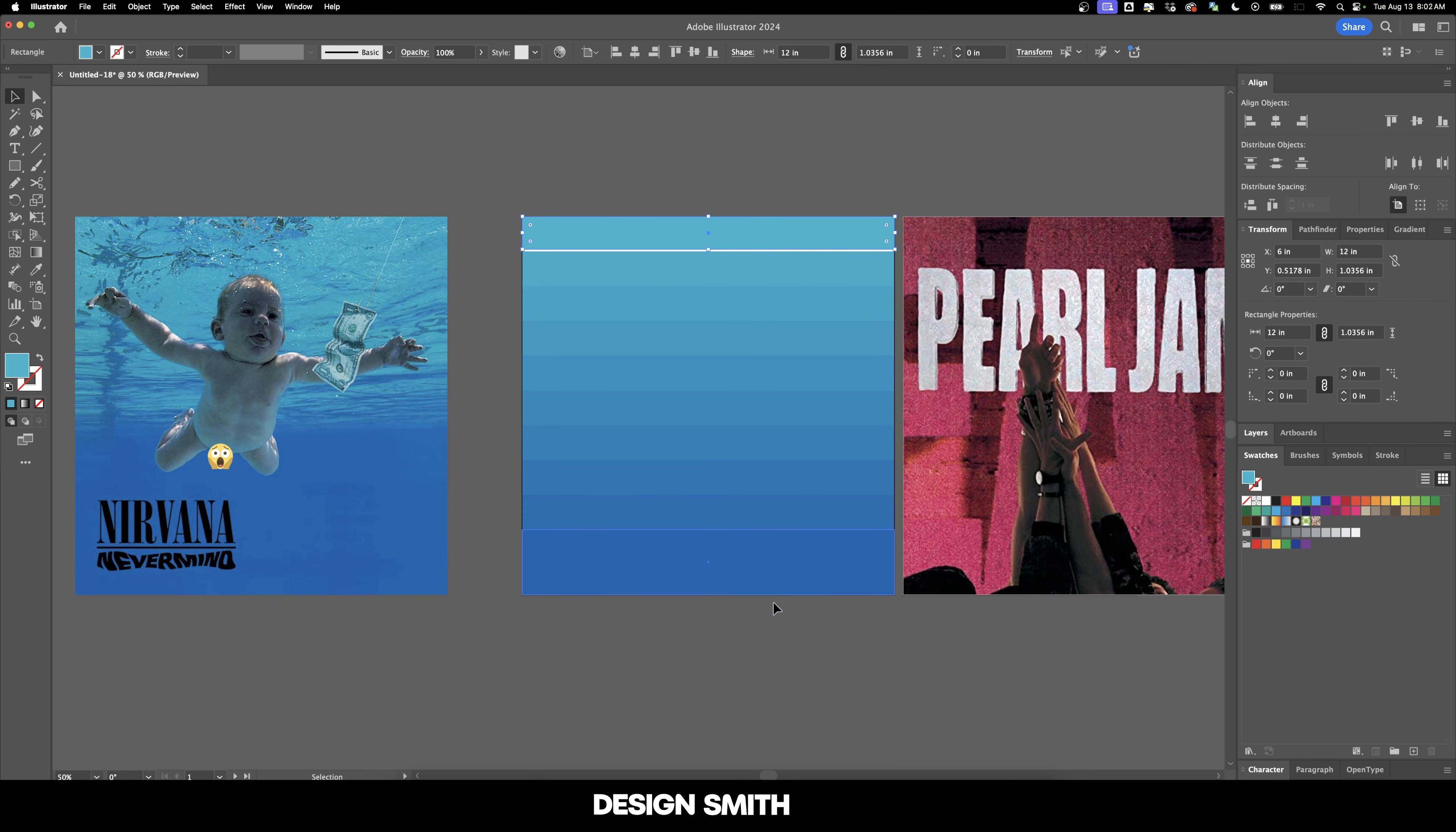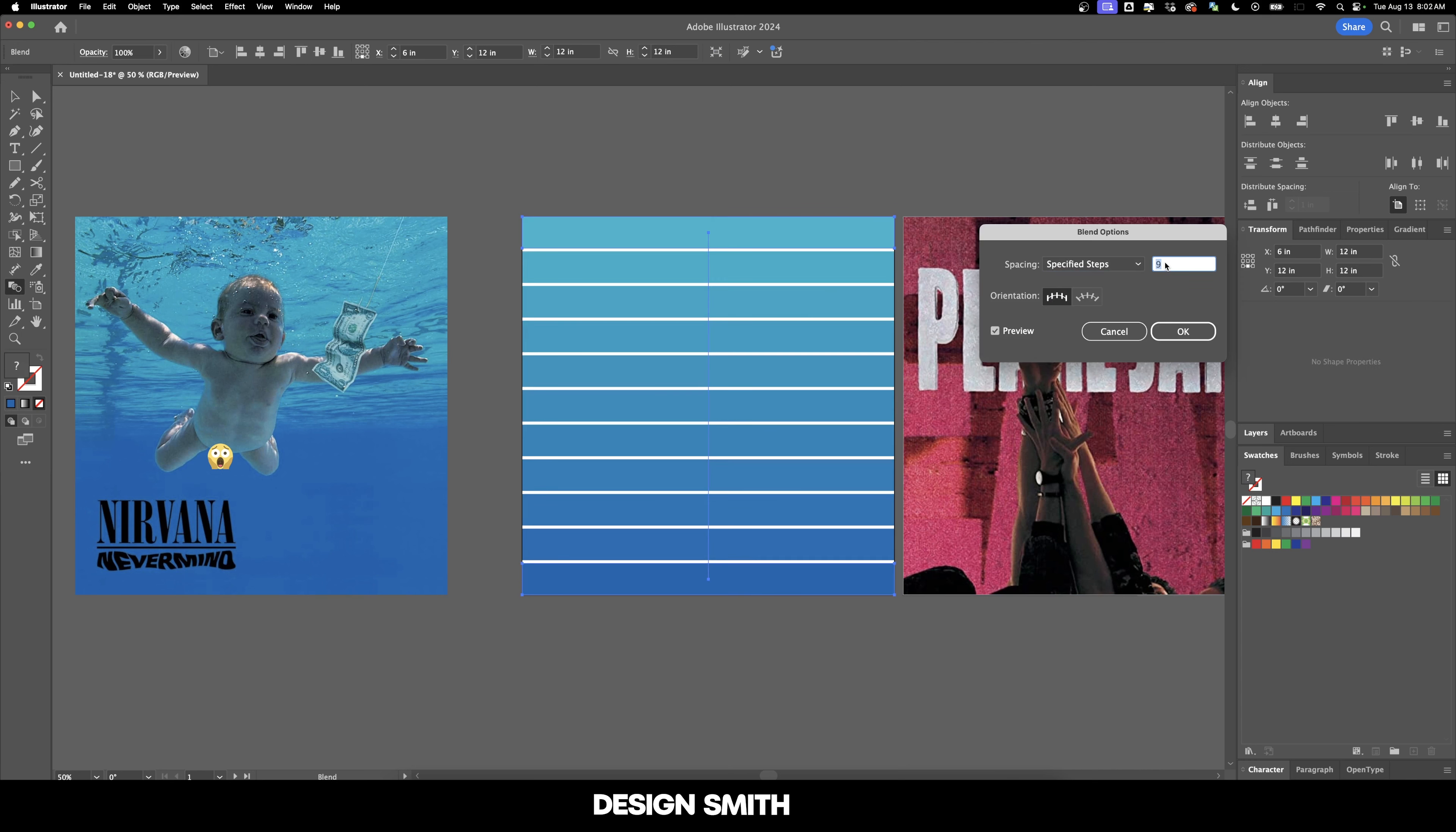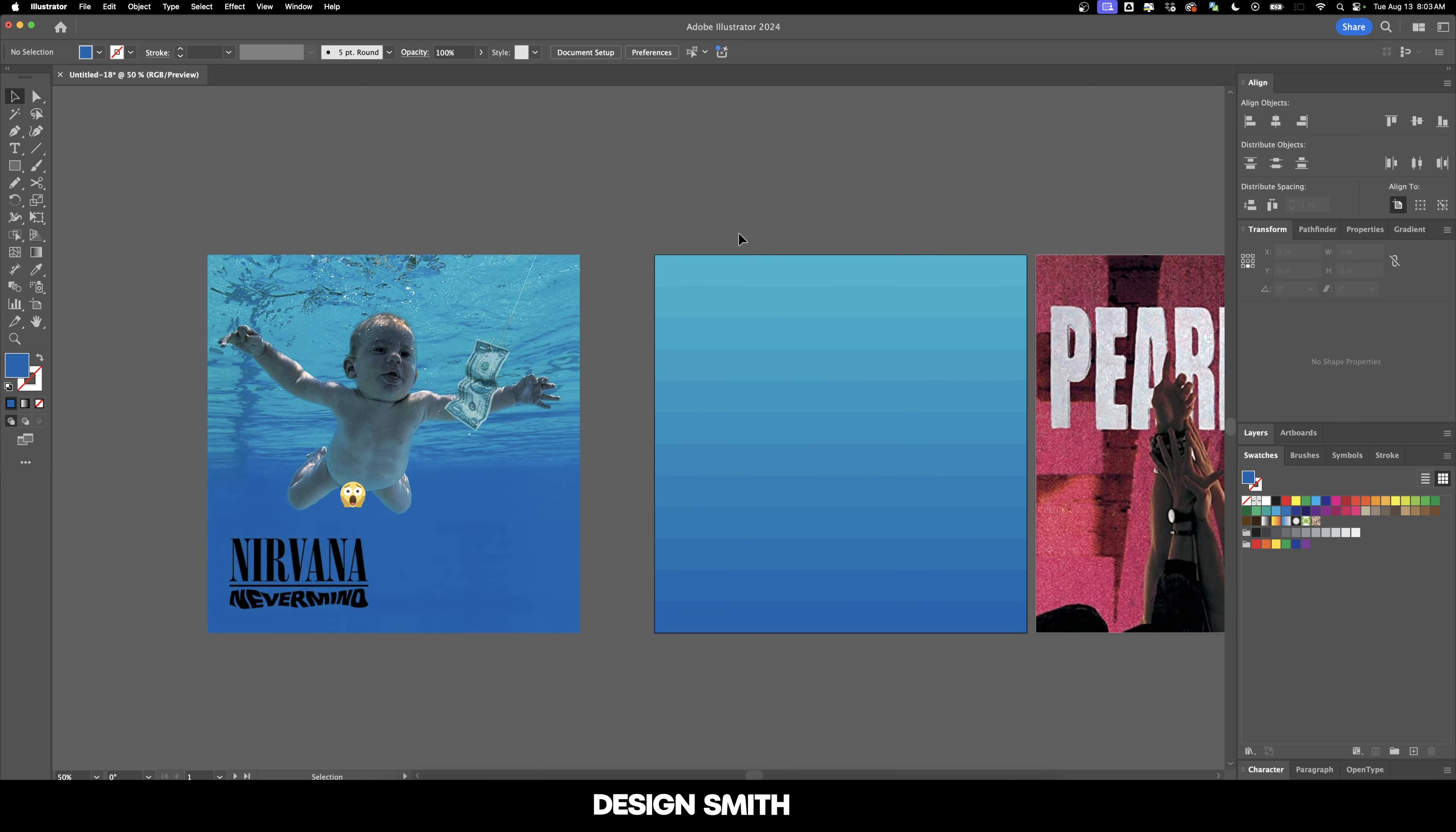I'd like for them all to be the same size. We're going to set this one to one inch and do the same thing down here. Then we'll go back into our blend option and just increase those steps to 10. That looks good. Okay, so we've got the pool water represented for the background.